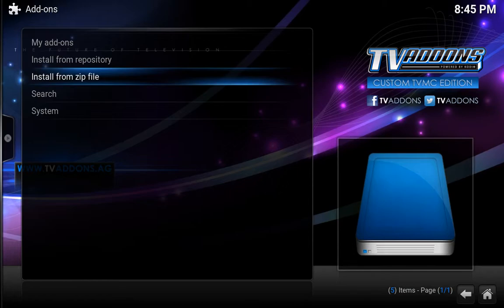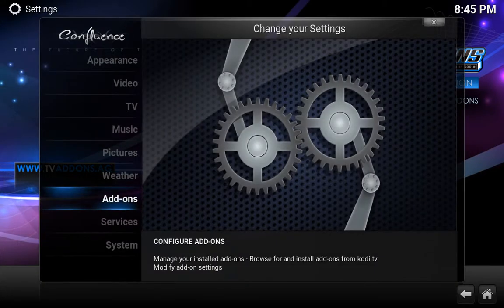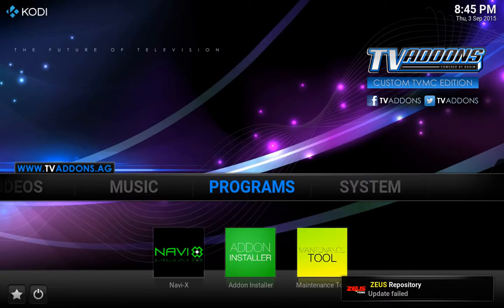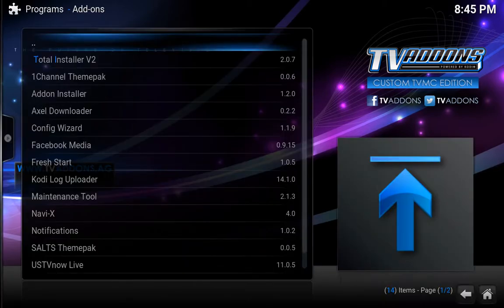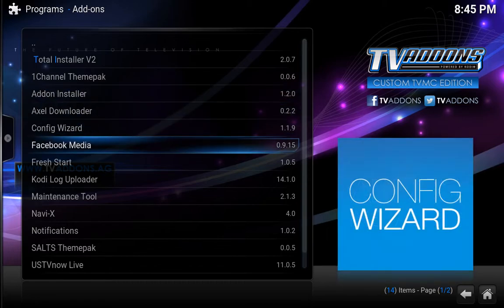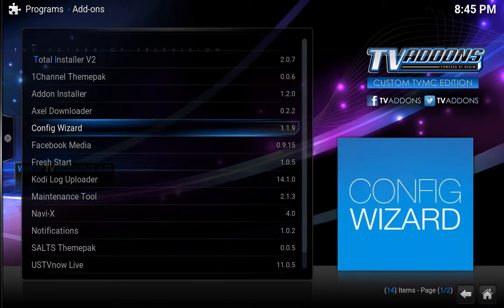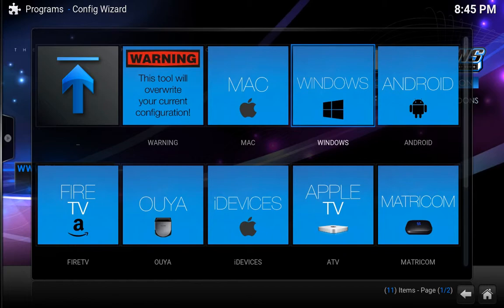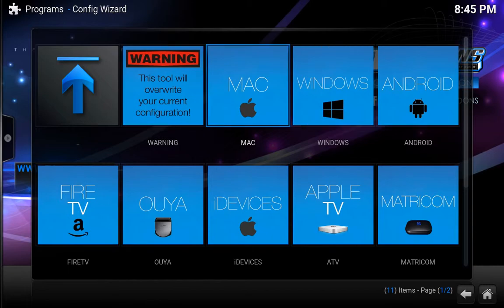So now, first we're going to go back, and we are going to go into programs, hit OK, and you want to go to config wizard. Now, if you are running Kodi on Mac then you want to choose Mac, if it's Windows you want to choose Windows, if you're doing it on an Android box you want to choose Android — make sure you choose the right one.